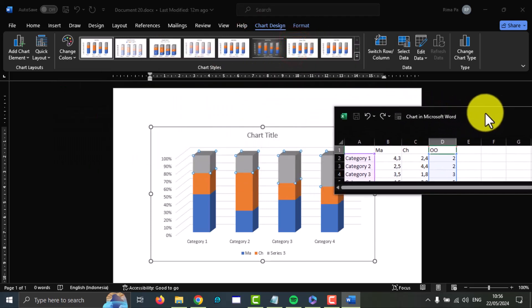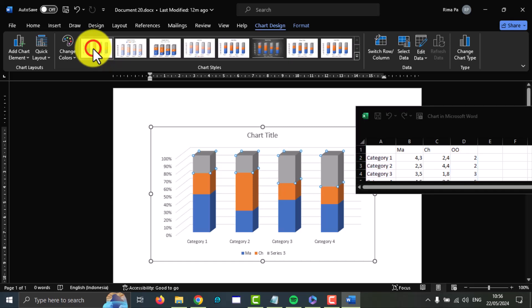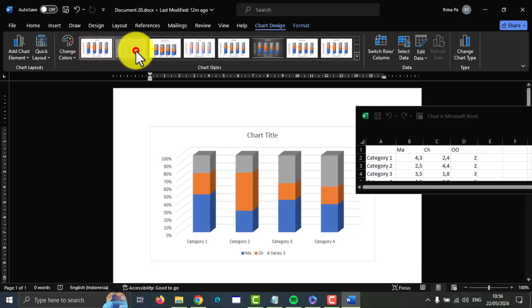And then if you want to change the style, you can select the style you want.